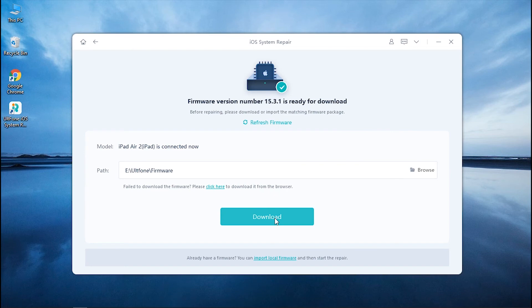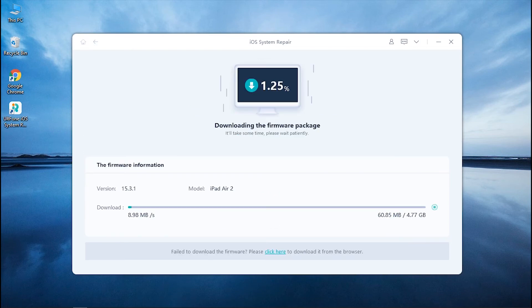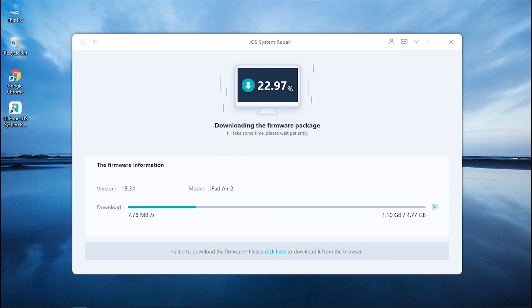Next, hit on the Download button and your iOS firmware will be downloaded in a short while. Please be patient as it may take a few minutes depending upon your internet connection.